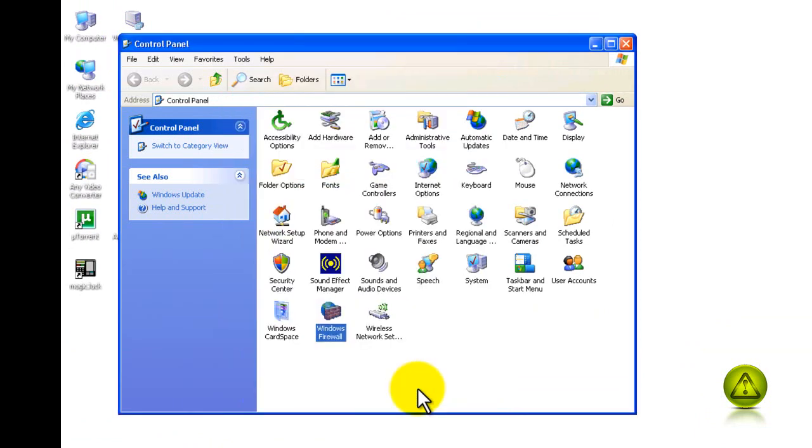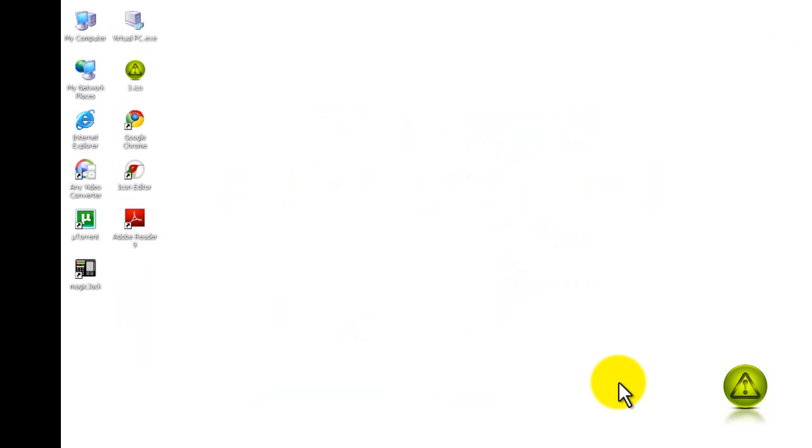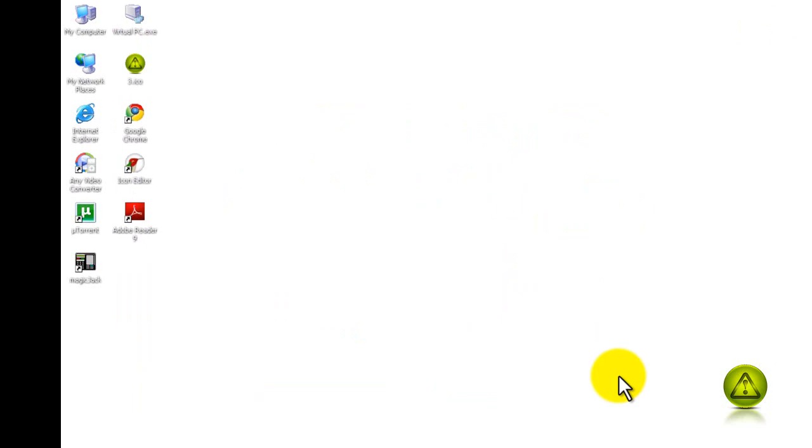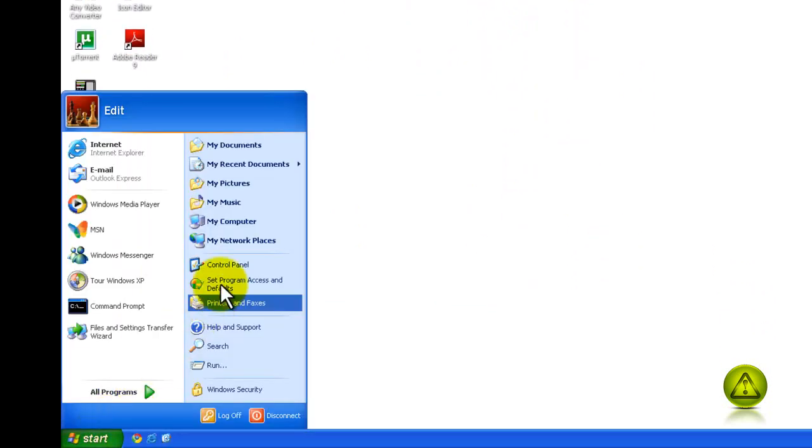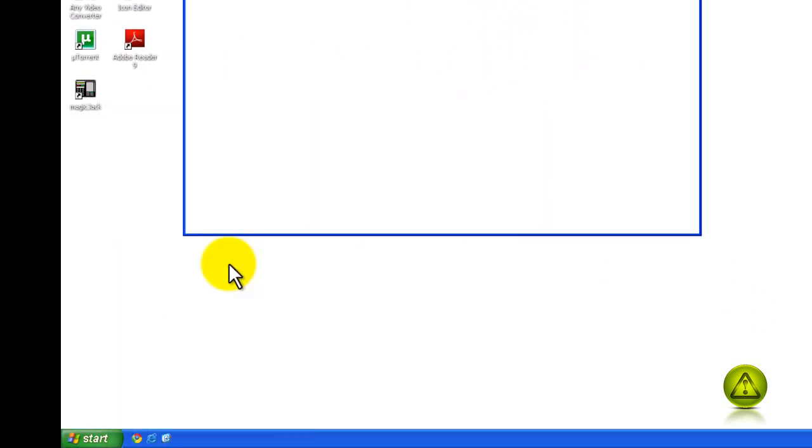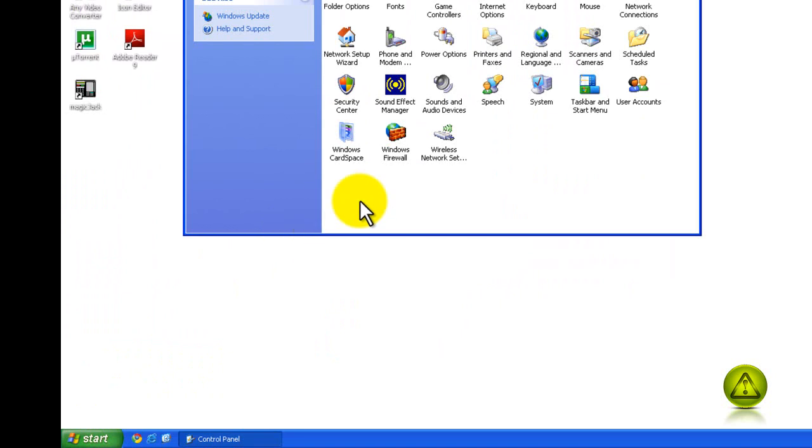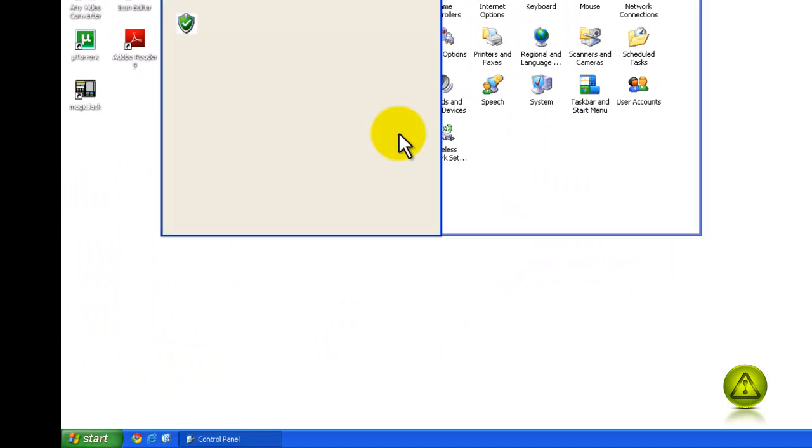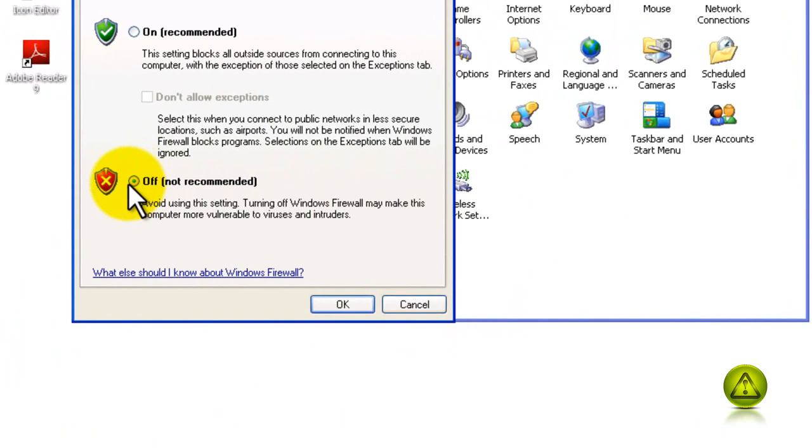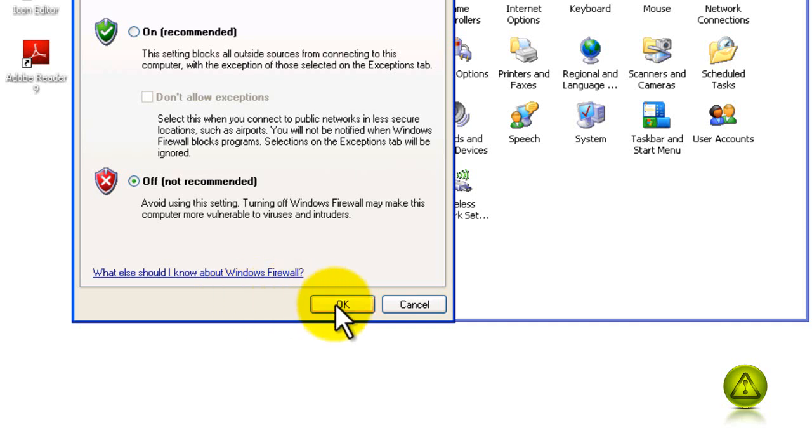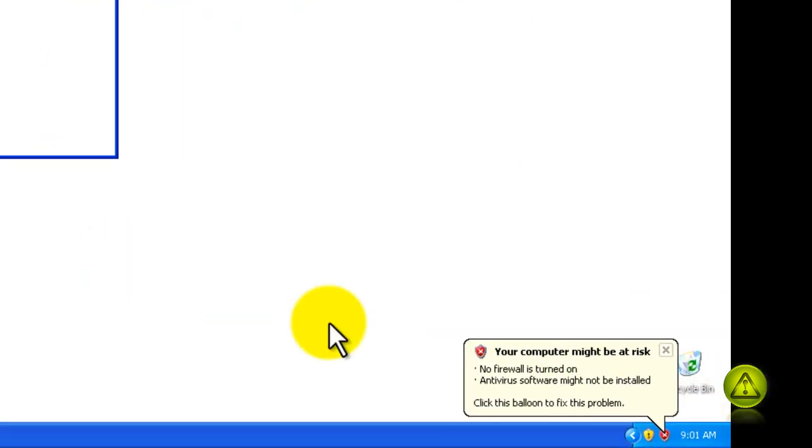As a last resort, we can disable the firewall. Go to Start, Control Panel, double-click Windows Firewall and disable the firewall. Click OK. You should now be able to see the computer in the network and share files and folders.